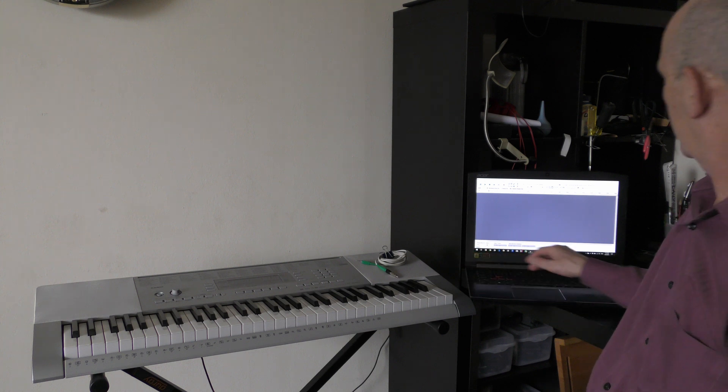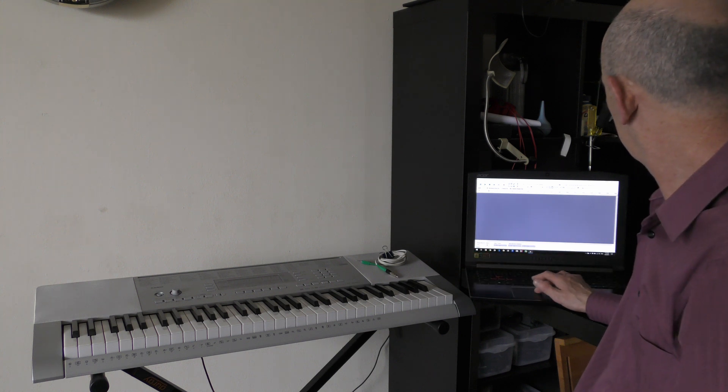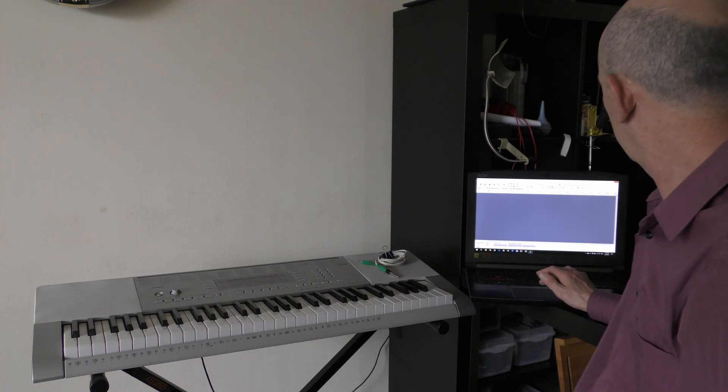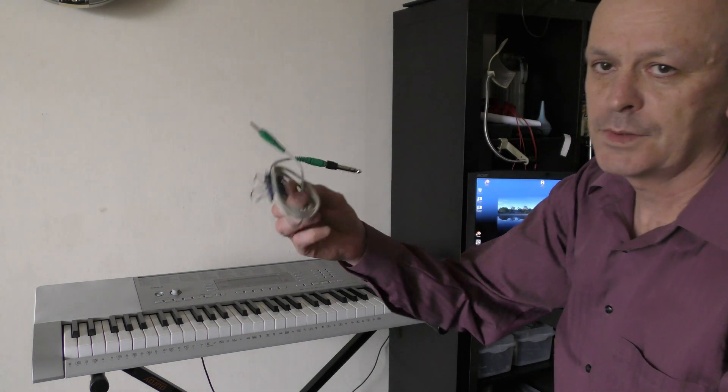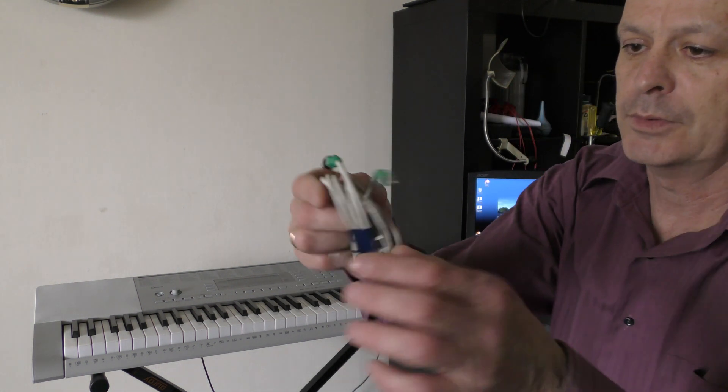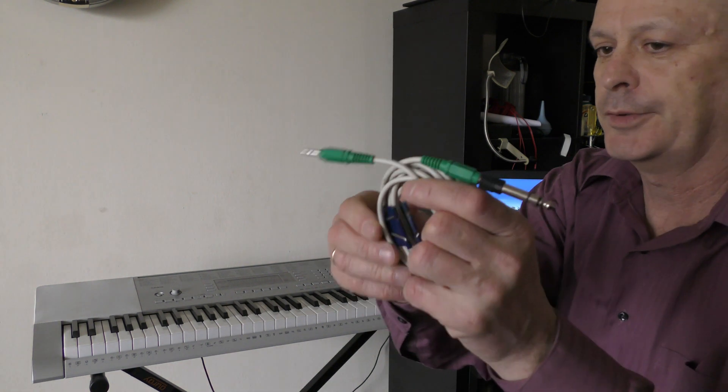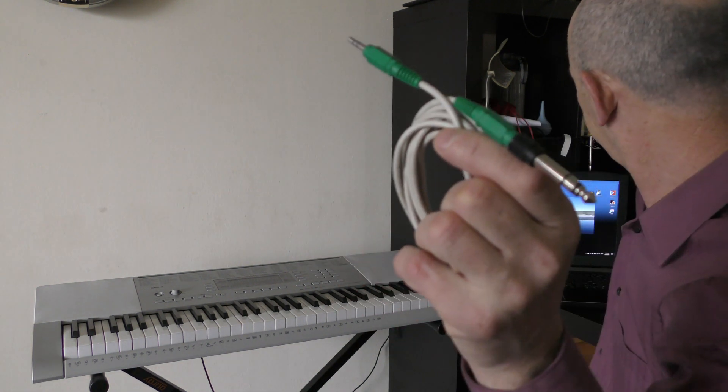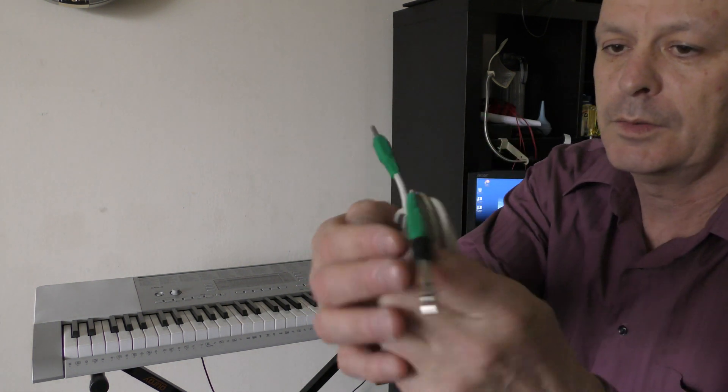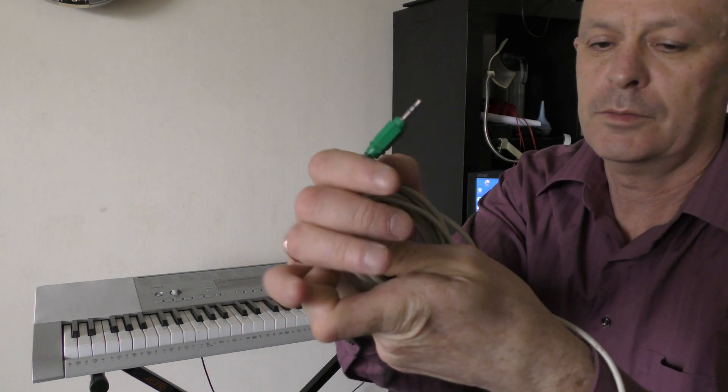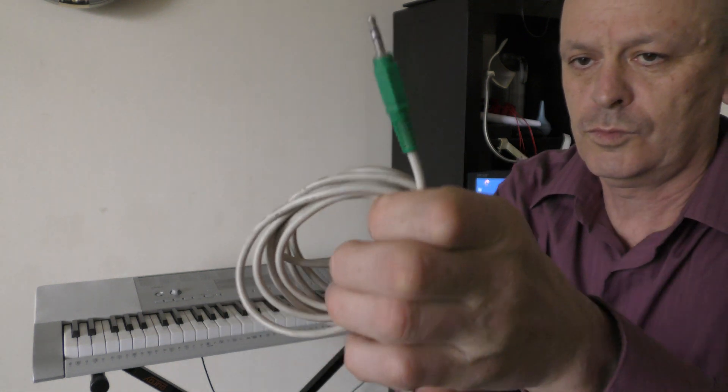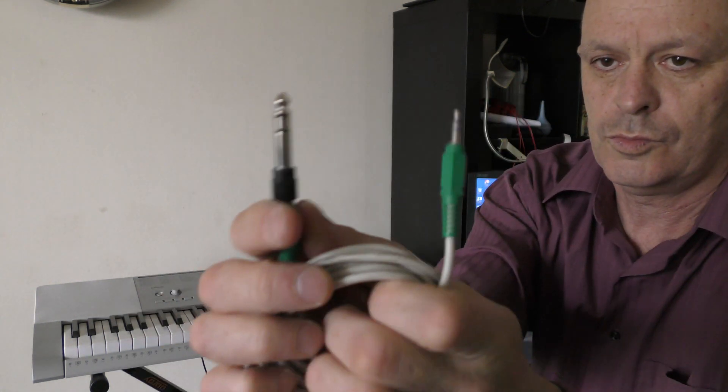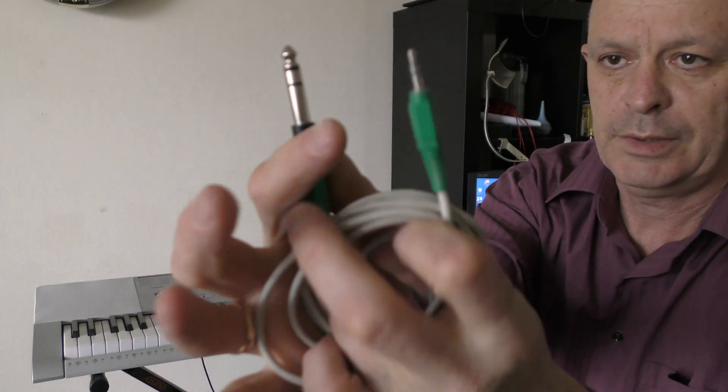So what I use is a computer and this audio cable. It's a standard audio cable. It comes with two male ends.